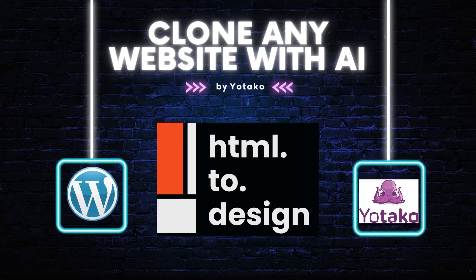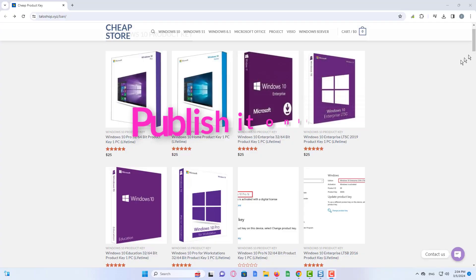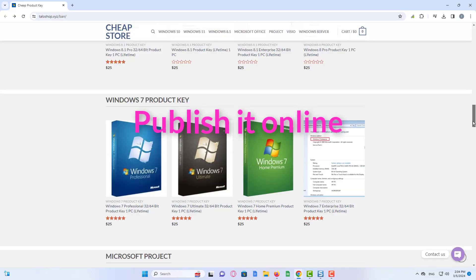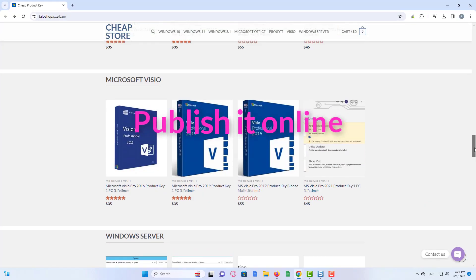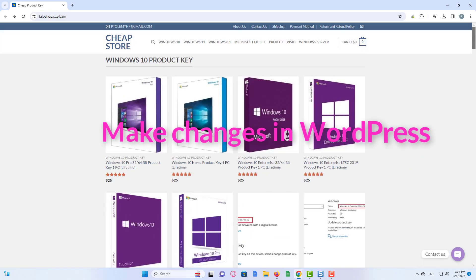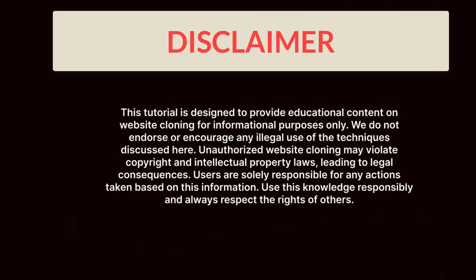Hi everyone. In this video, I am going to show you how to clone a website just like this one, publish it online as a fully functional WordPress website with any domain of your choice, and how to modify it from the WordPress dashboard. Without further ado, let's get started.